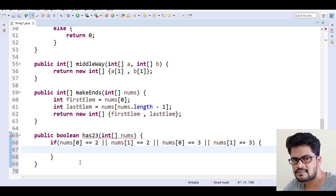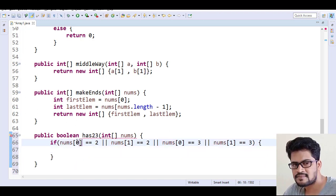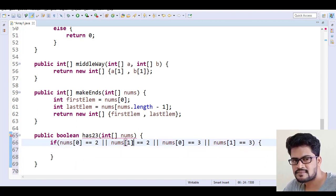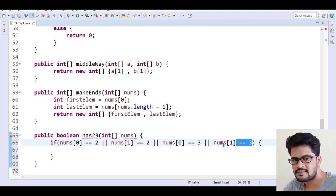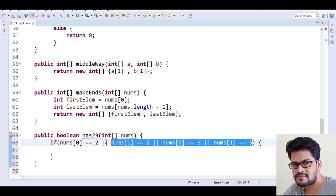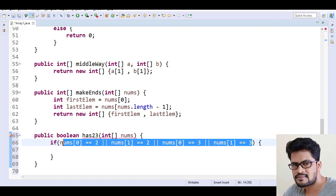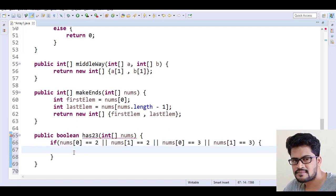The first element is 2 or second element is 2, or first element is 3 or second element is 3. So if any of these conditions match, you have to return true, else return false.